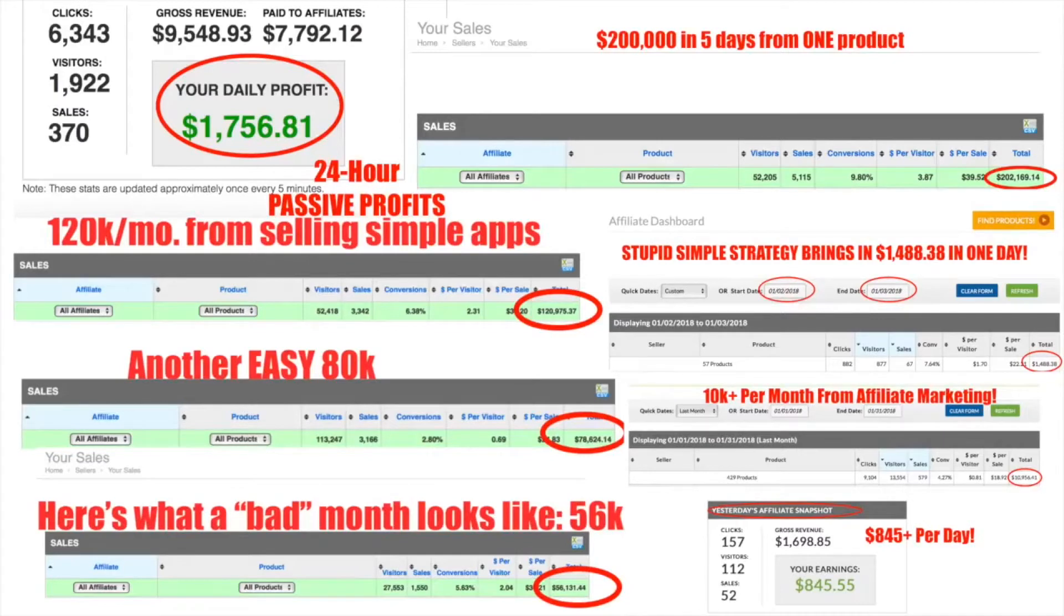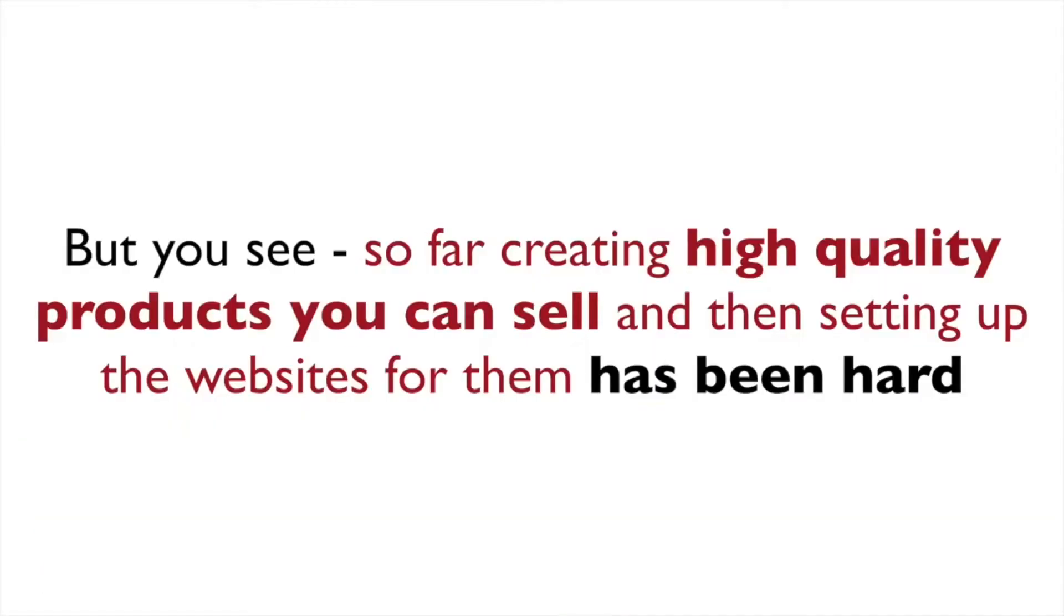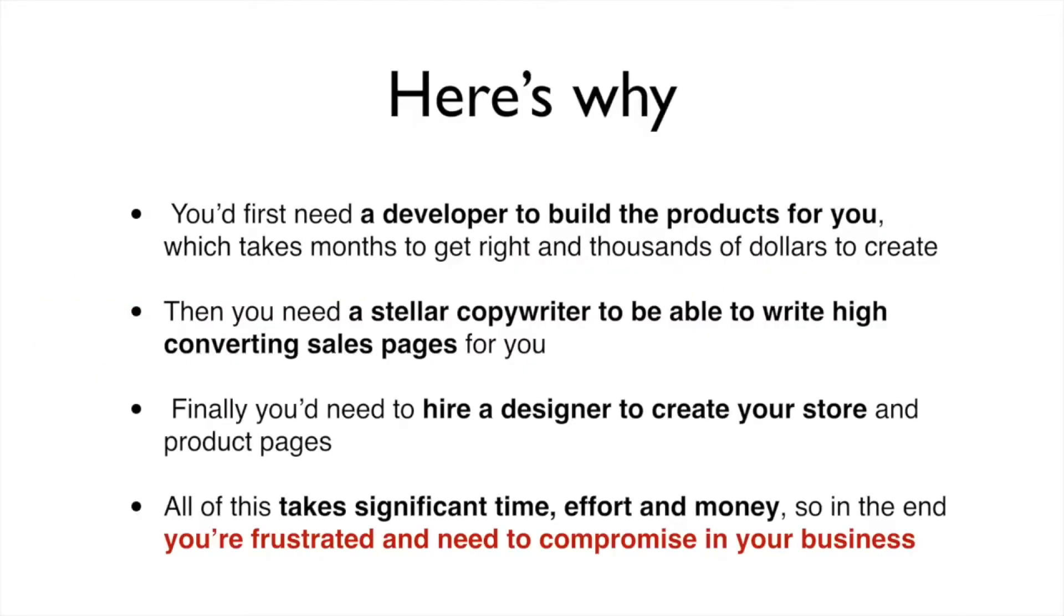Just take a look at what Radu has been able to generate in sales month after month from his own products. But you see, so far, creating high quality products you can sell and then setting up the websites for them with high converting product pages like the gurus, that's been a difficult task.